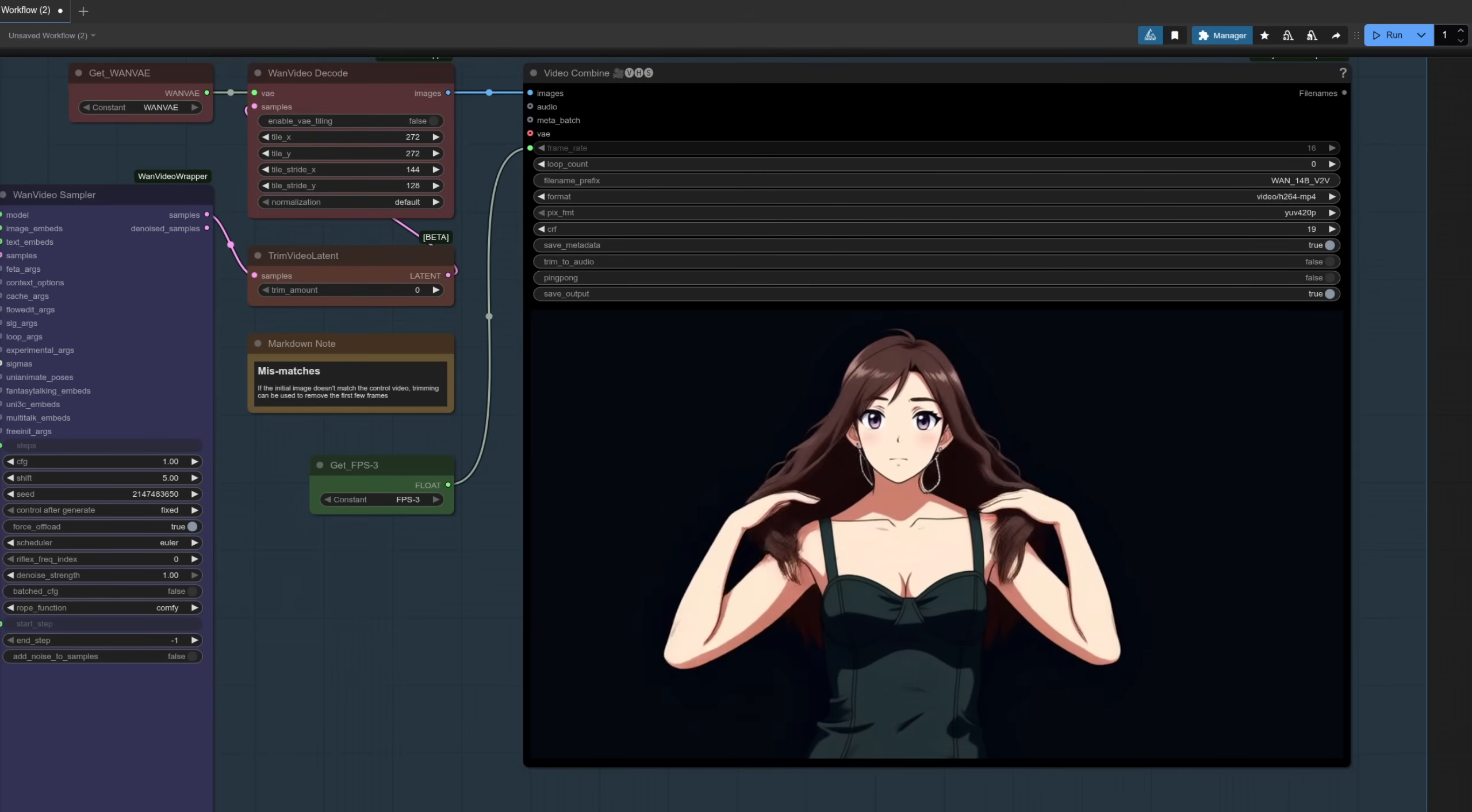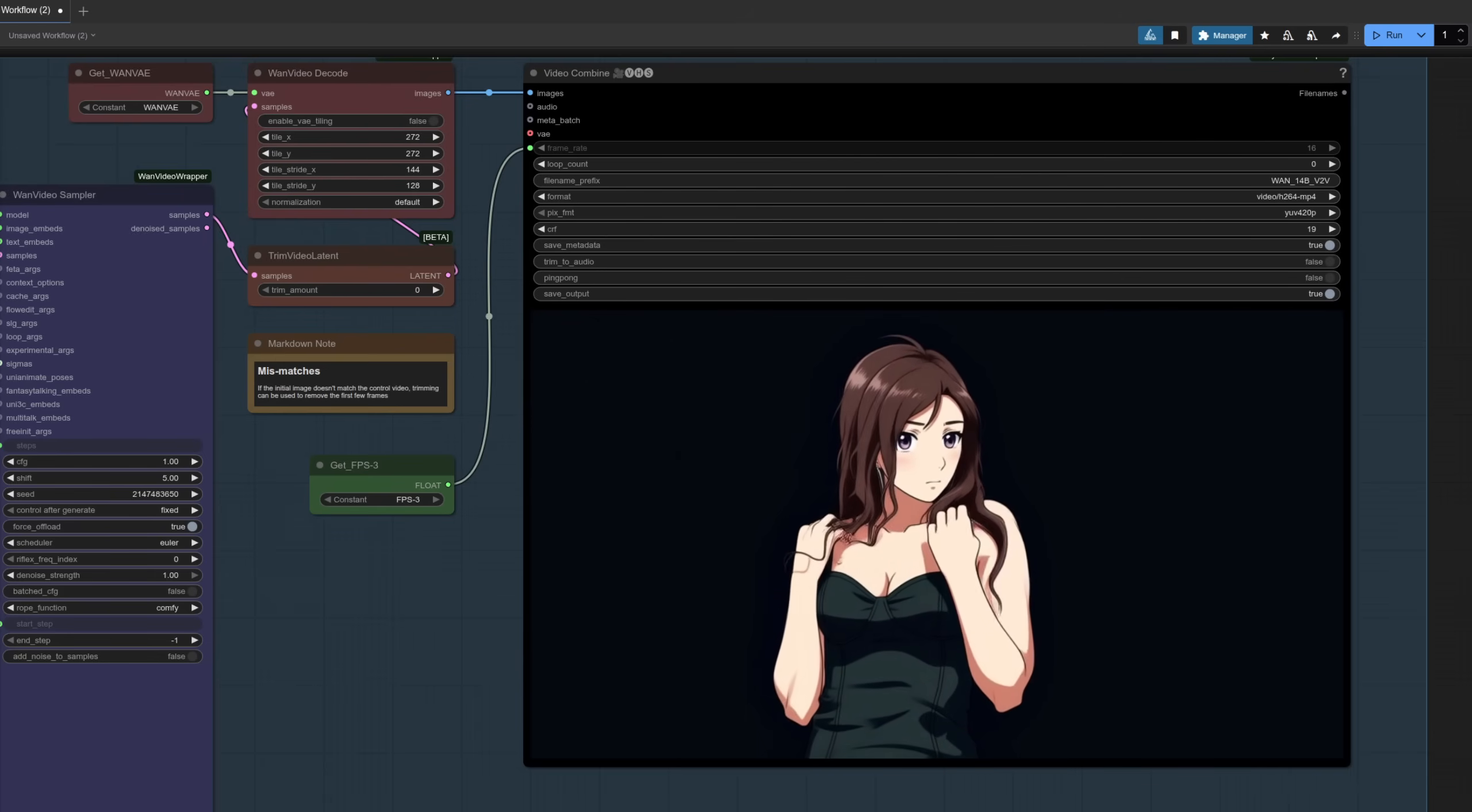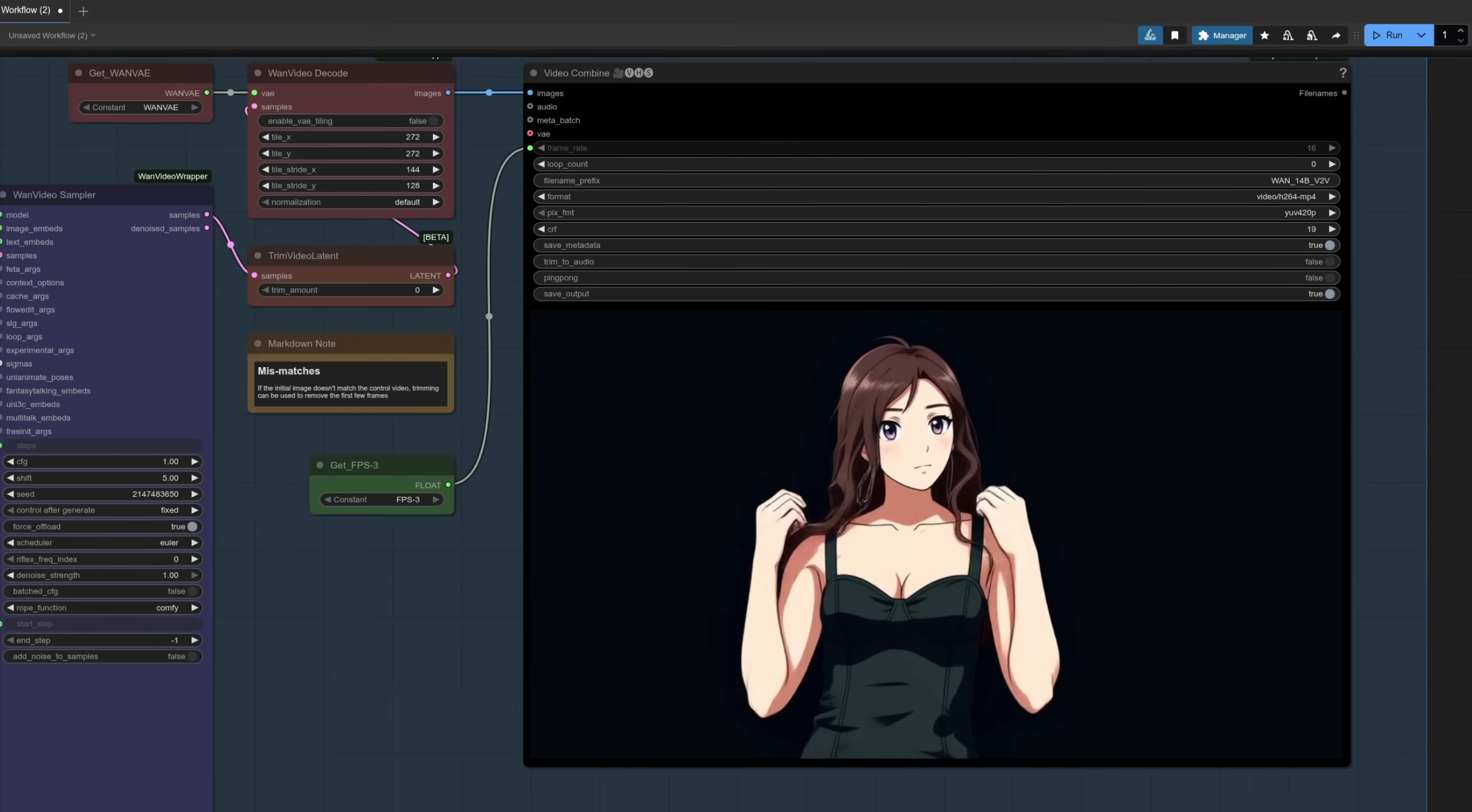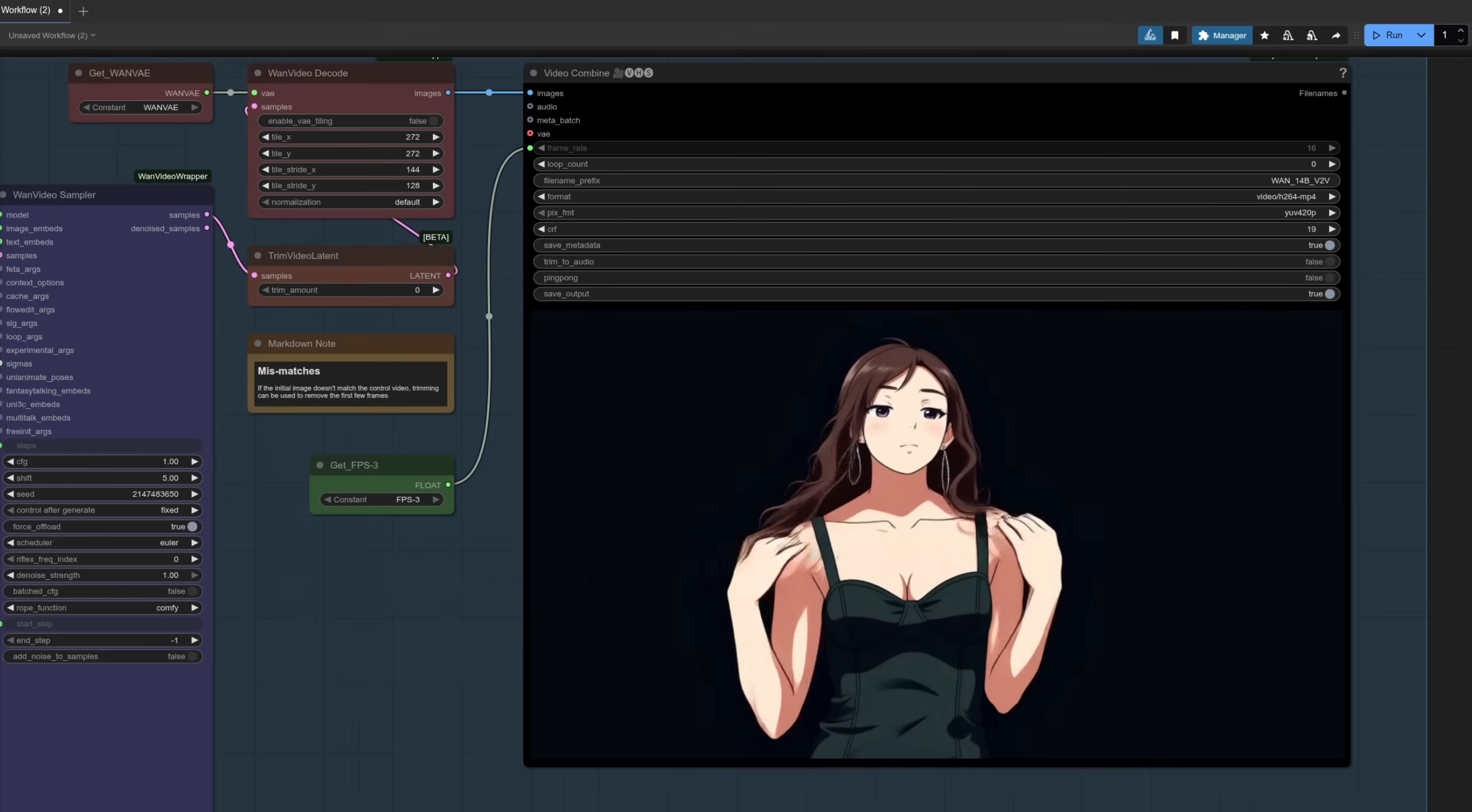Now you can see of course at the end there, it sort of zooms in a little bit. That's due to the imperfect end image. So if you've got a decent start image and end image, then you'll get much better results than this example here.